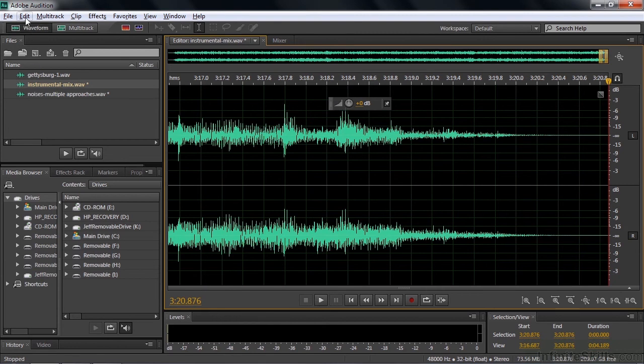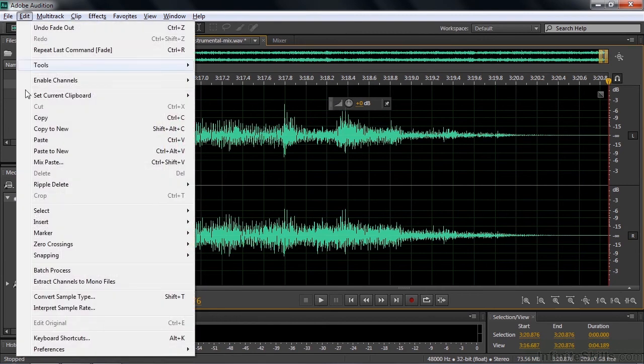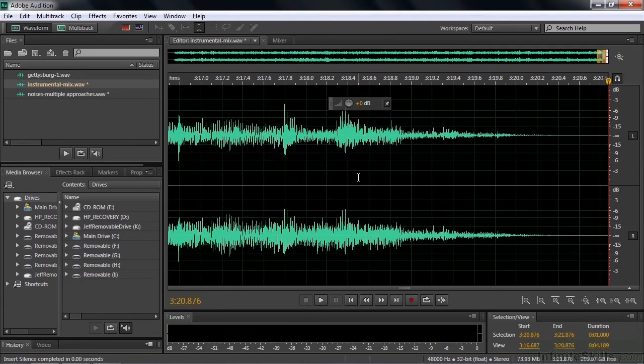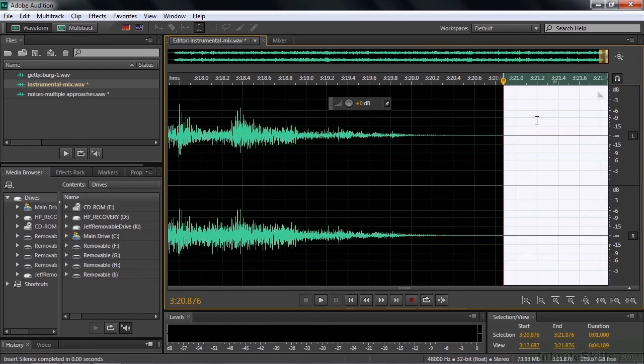And I'm going to add some silence at the end of this one. So again, I'm going to go to edit, insert, silence. Make it a second again. And then add a second of silence. And it's tucked over on the right hand side. You can see it again.